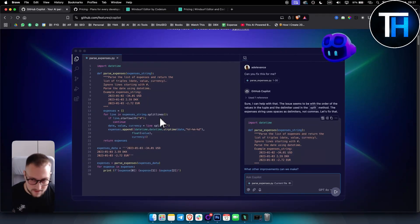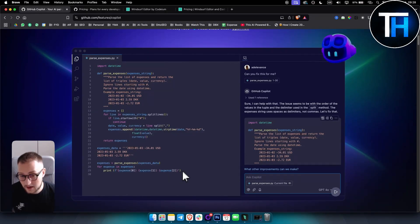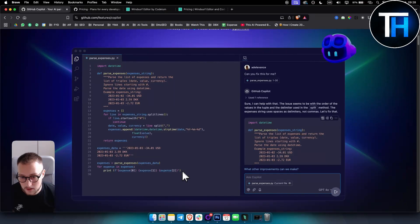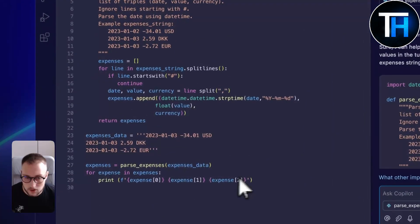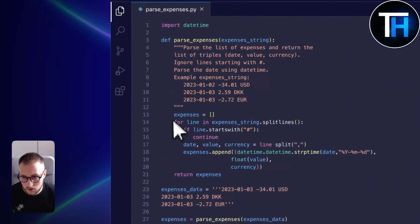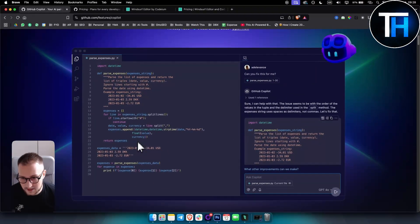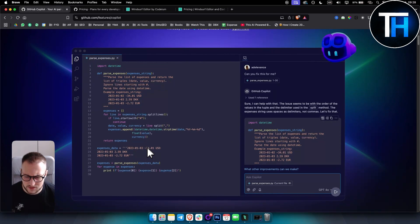But that's where your understanding of code needs to come in. You need to understand, okay, this code is wrong, this code is not wrong, I want to replace this code with that one, right, stuff like that.